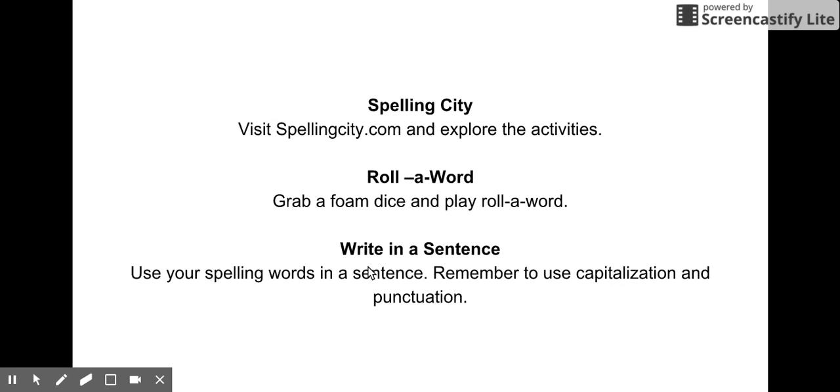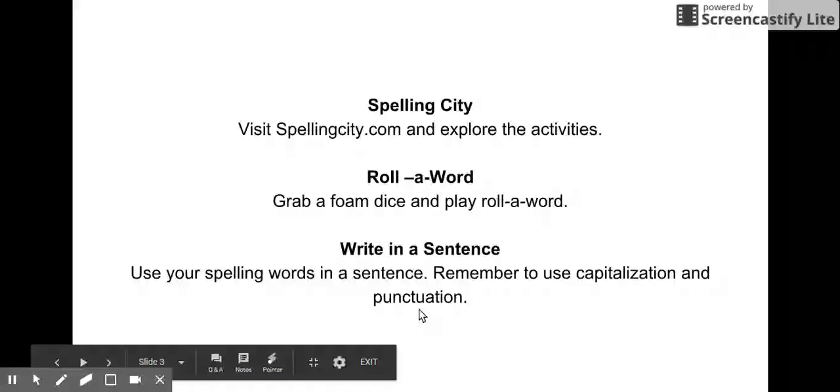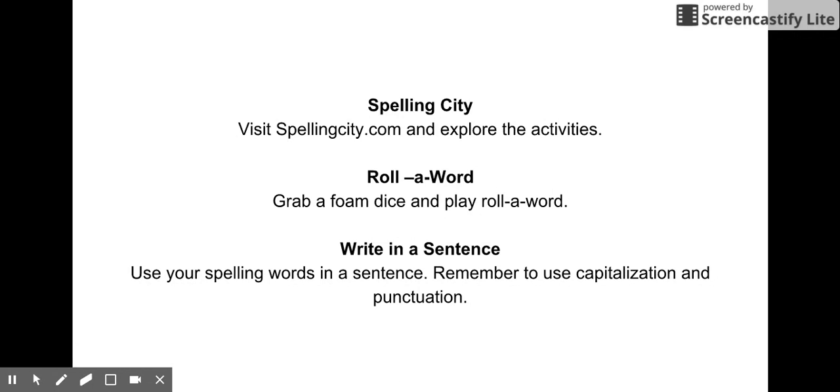For write in a sentence, that's pretty easy. You're going to use your spelling words in a sentence. Remember to use capitalization and punctuation. If you're done, you could draw a picture to go along with your sentence.